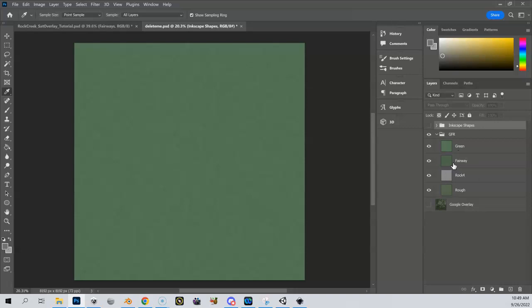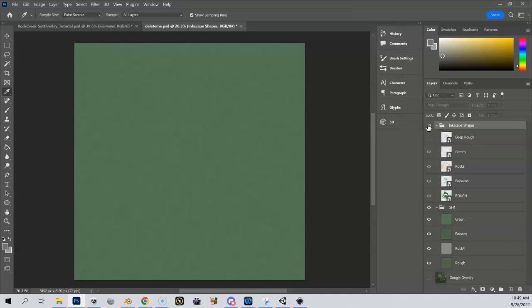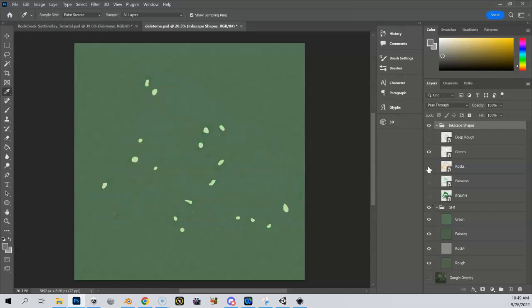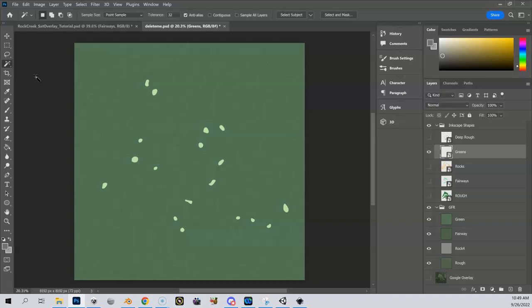Let's do greens first, because that's going to be the most drastic change when we do it. So we're going to come up here to our Inkscape shapes, turn everything off except for the layer we want to work with, which is our green layer right here. We have this magic wand tool, or you can hit it with a W. And we got some options up here.